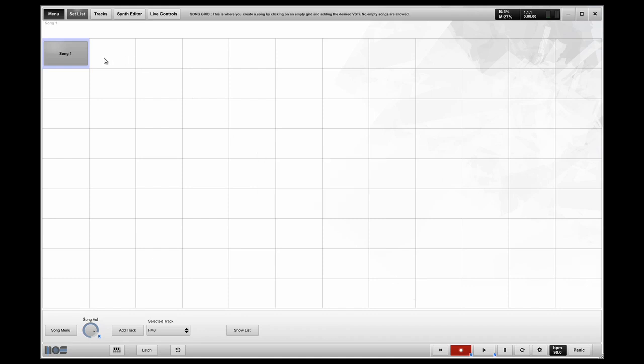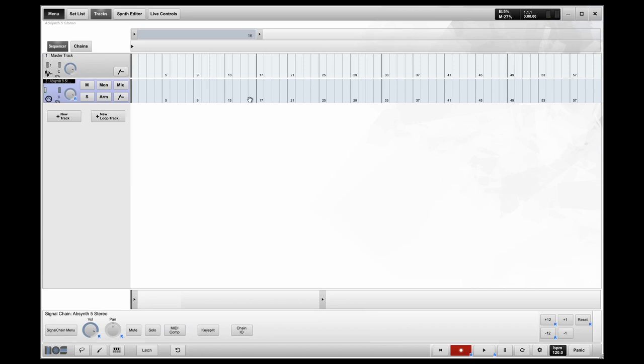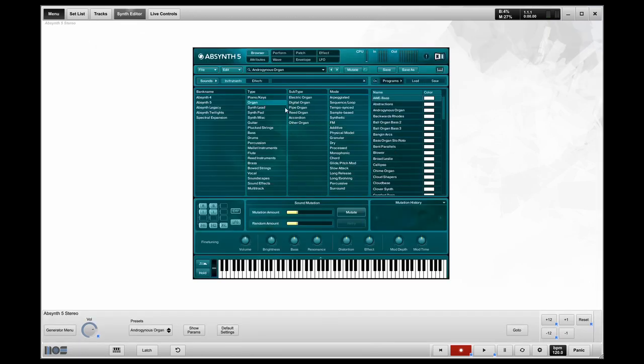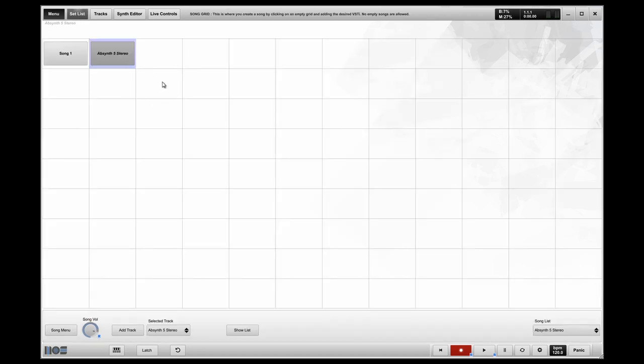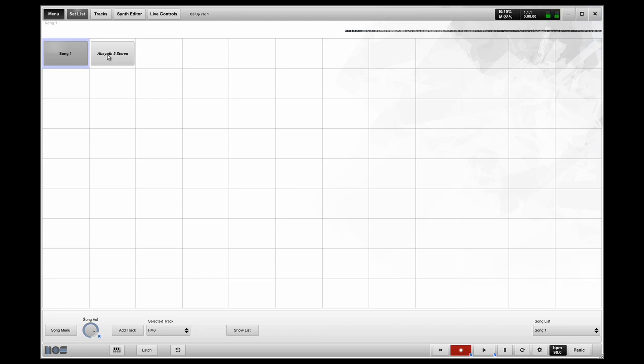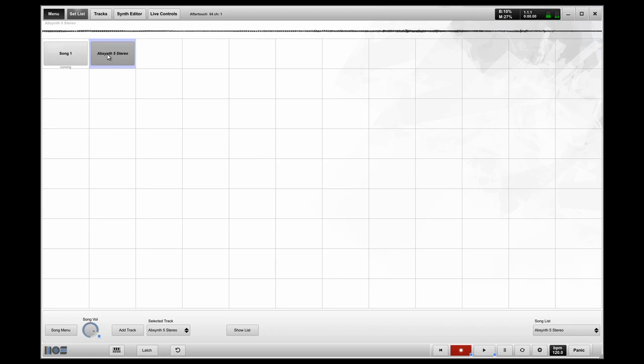So I'm going to create a song number two. Go to my sound browser. I'm going to pick an absinthe by Native Instruments. I'm going to select a patch. So now I have my second song in the set. And basically I want to show you this because it's very easy to transition from one song to the other with MusicOS because you're not going to get cut off when you go from song one to song two. That comes in real handy live.